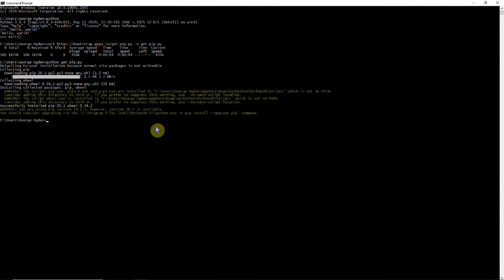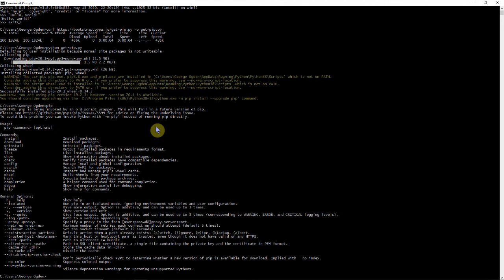It's giving me some warnings but I don't really need to worry. I can just type in pip and we'll see that it's all installed.